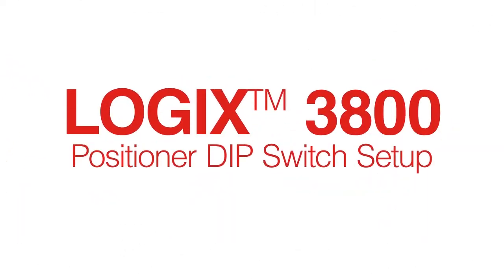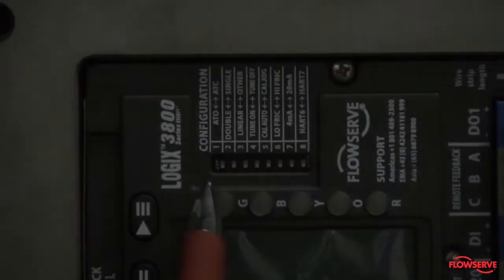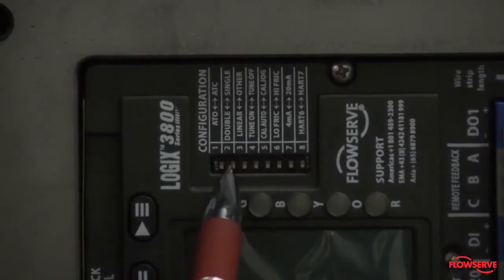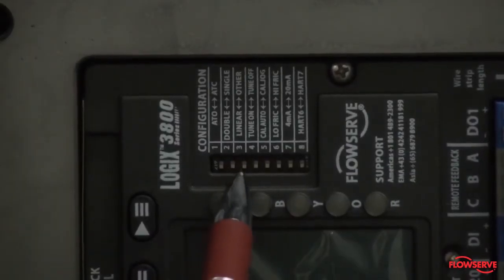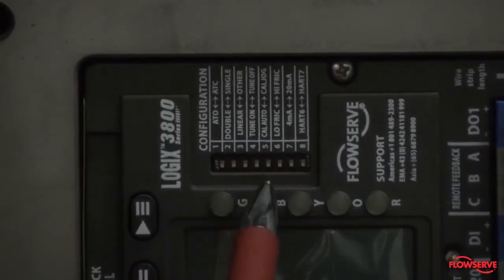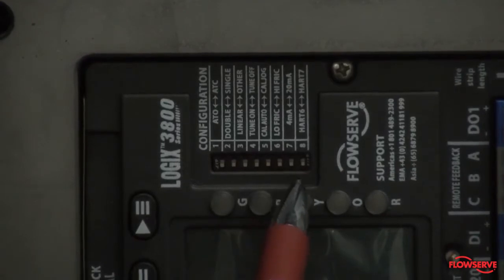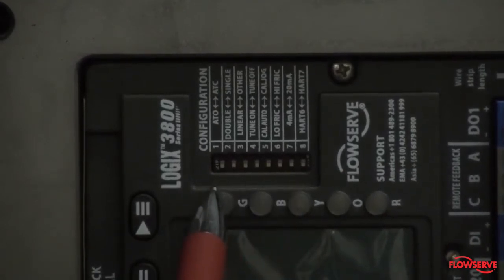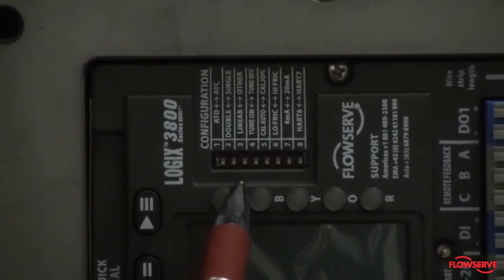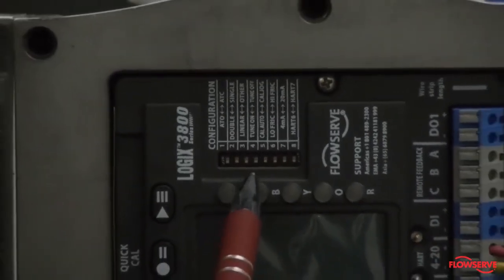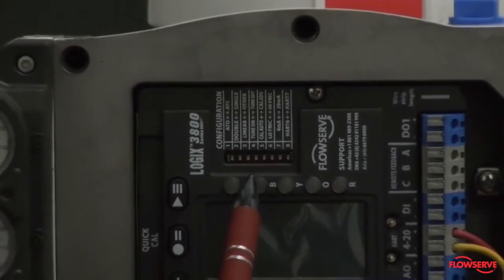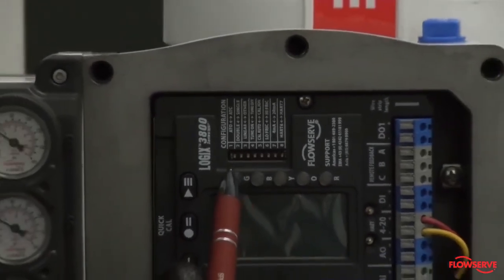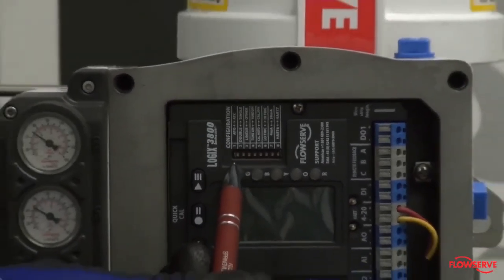This video is the dip switch setup for the Logix 3800 positioner. Start by validating that the dip switches are set correctly per your valve configuration. Keep in mind that the dip switch settings tell the positioner to match the valve's mechanical configuration.